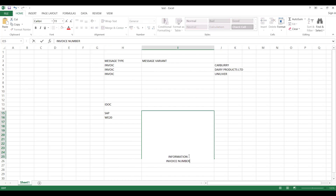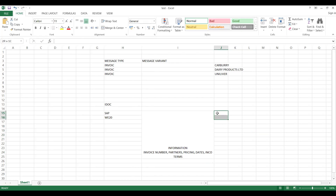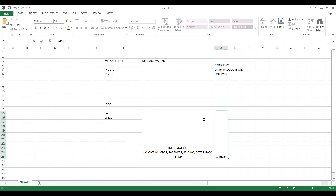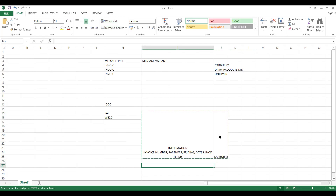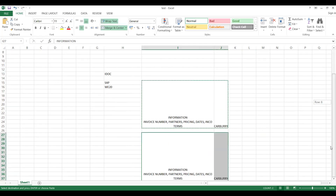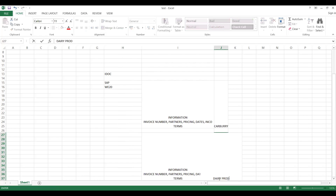For example, invoice information includes: invoice number, partner details, pricing details, date, law and Inco terms — all these things. This information in standard is required for Cadbury. But I have written some custom IDoc extension — I have already explained this in my videos. This requirement is for Cadbury. For Dairy Products Limited, the IDoc needs to be generated with a bit different requirement.